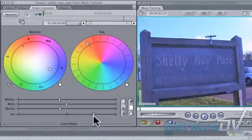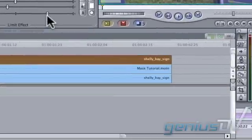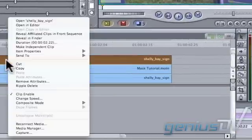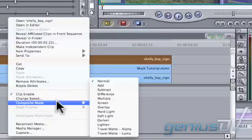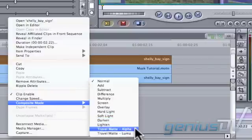Okay, now move down to the timeline and right-click on the clip that's on V3. Choose Composite Mode, Travel Matte, Alpha.